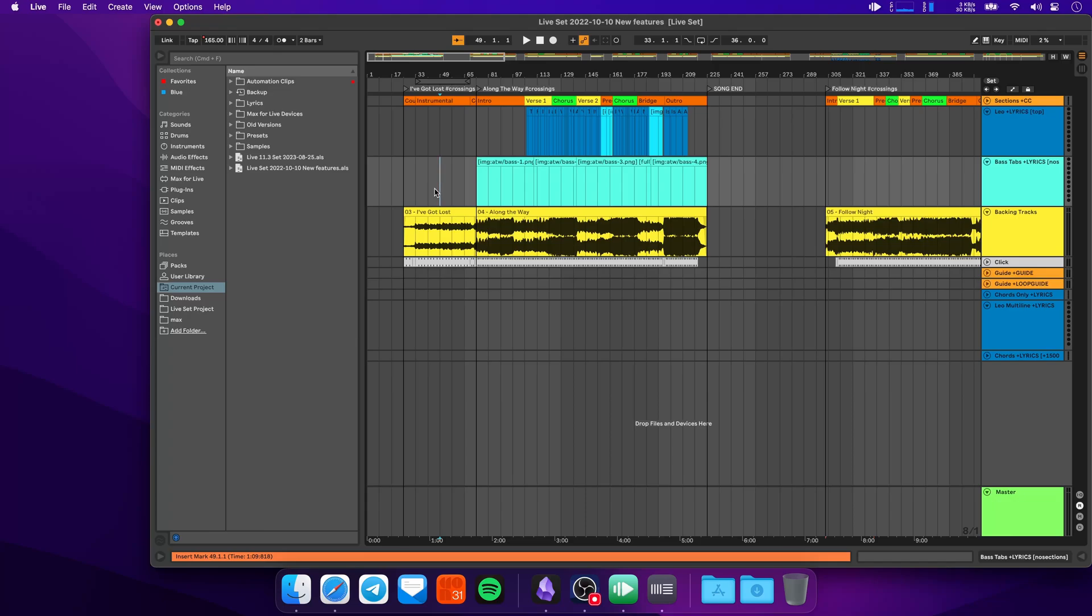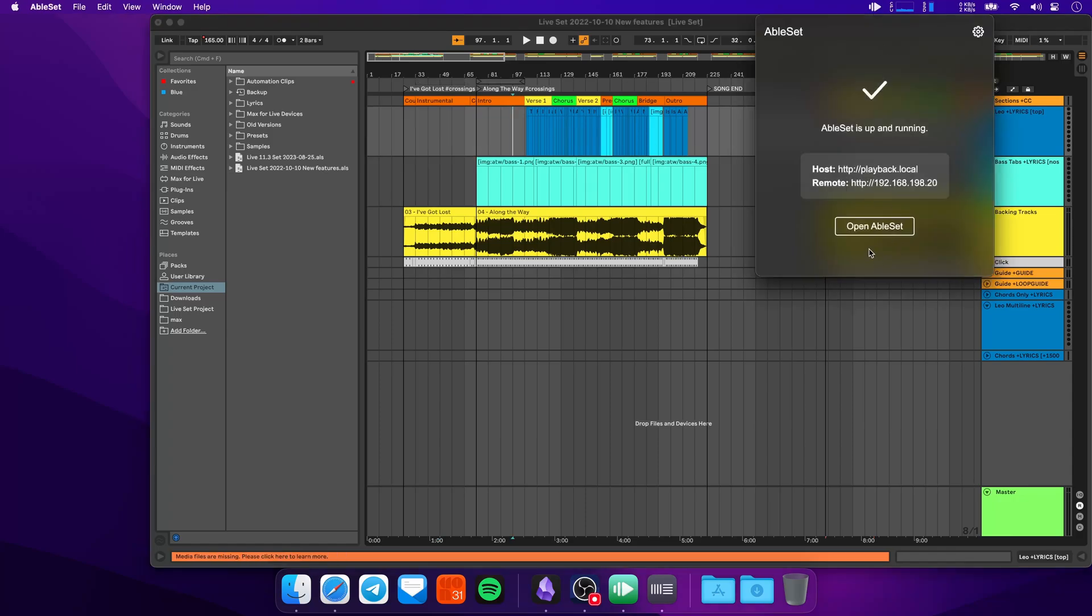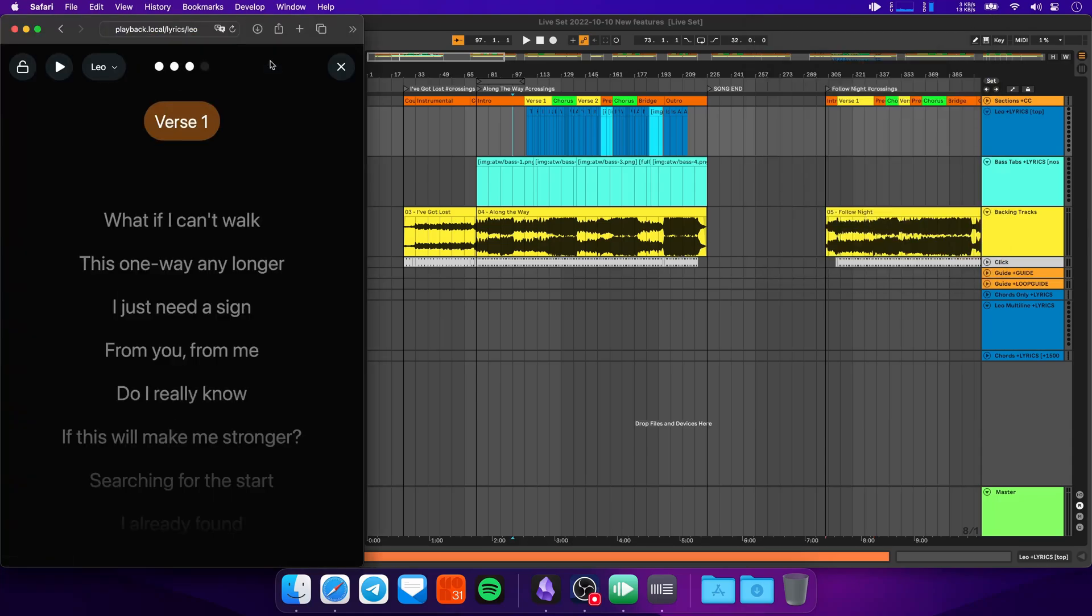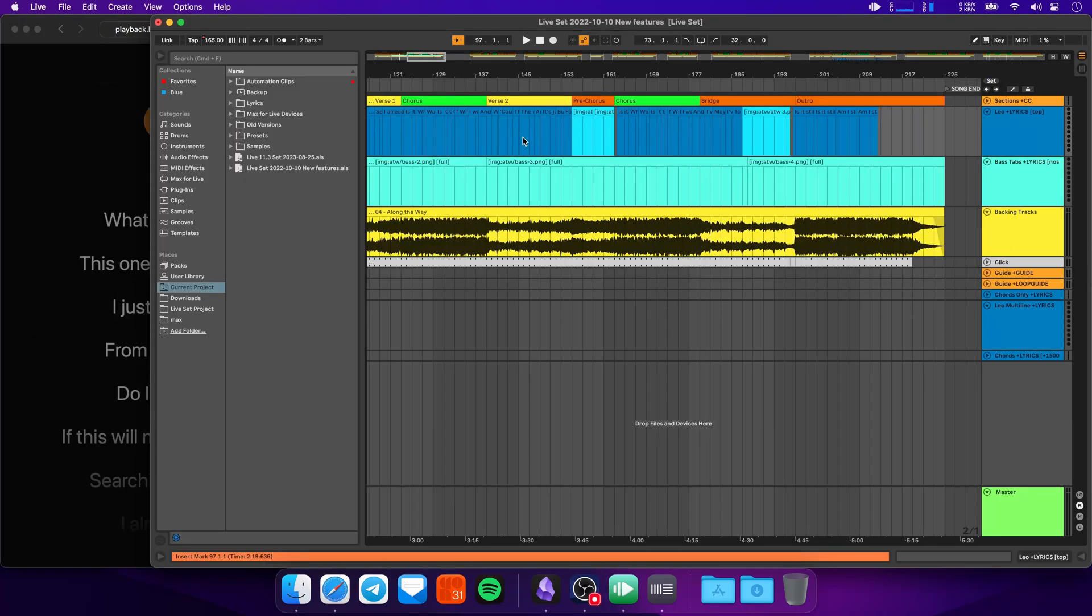One of the biggest new features in AbleSet version 2.4 is support for images and lyrics. To show you this, I'll just jump to a song where I've already implemented some images. I'll open AbleSet and go to the lyrics page. For the first example, I'll show you what it looks like when you embed an image as a line in lyrics.